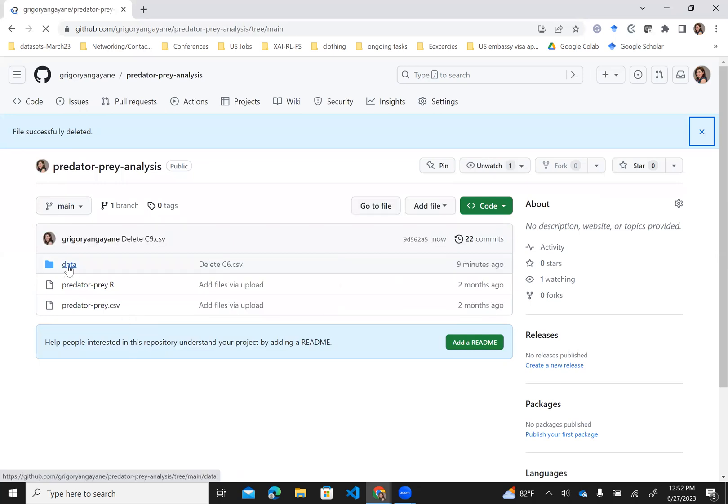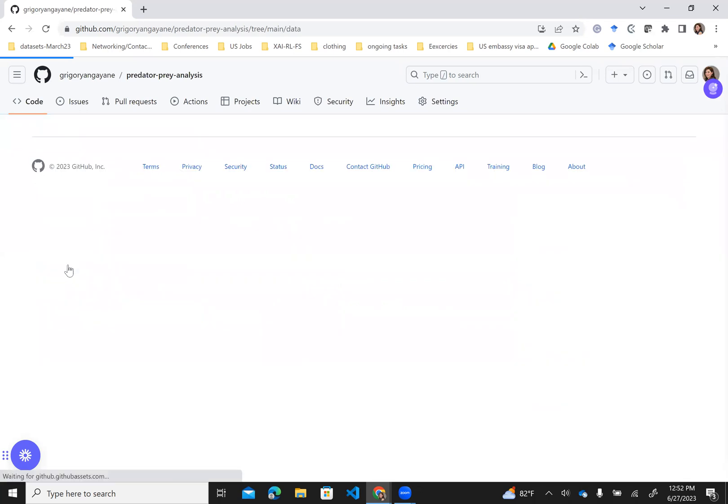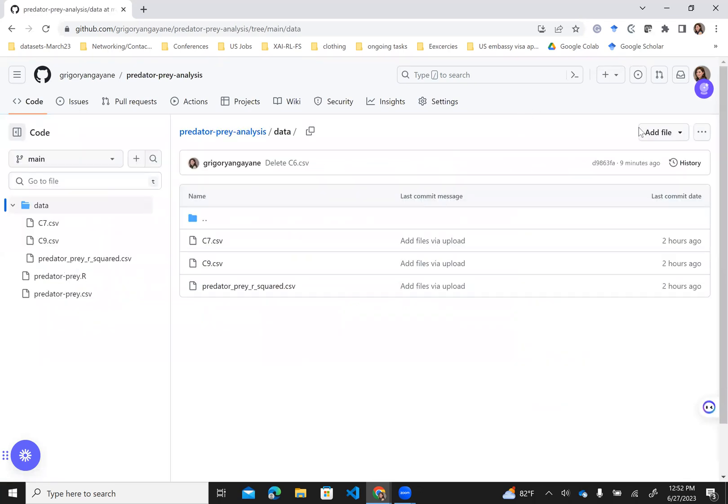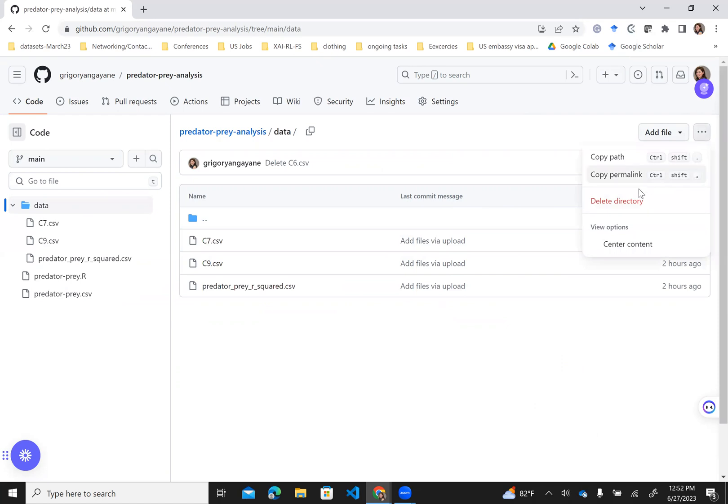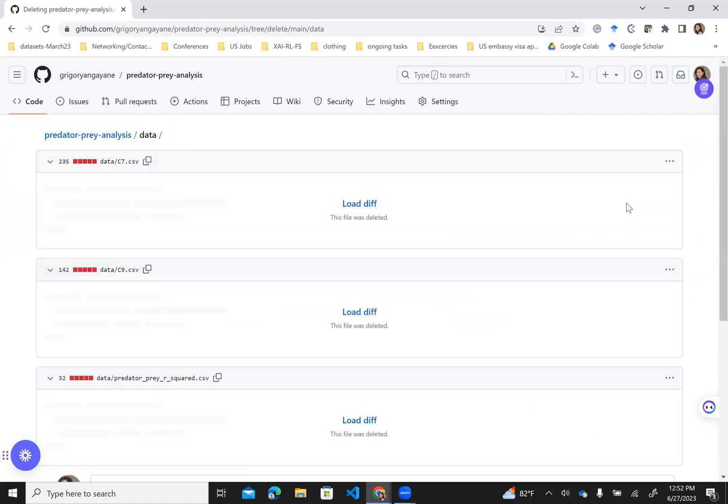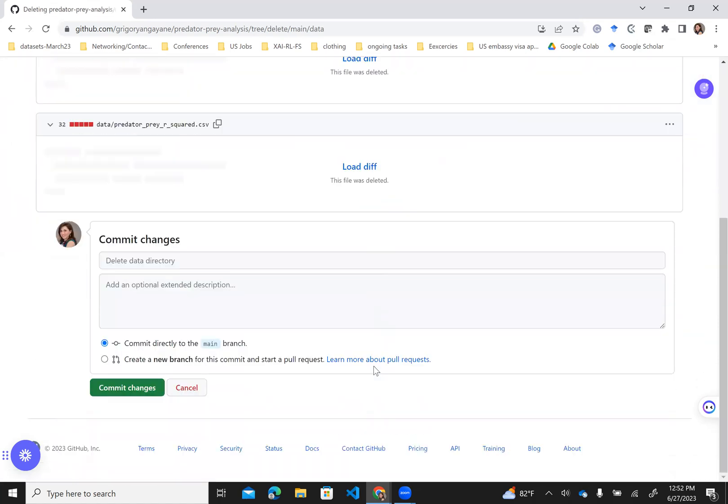Next, if you want to delete a folder, you do the same. Go to the folder, and instead of selecting each file separately, just select the folder and delete directory. Then it asks to commit the changes.